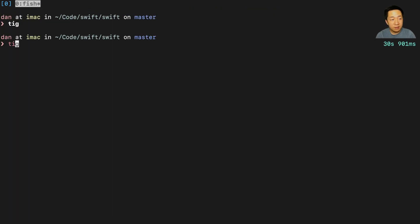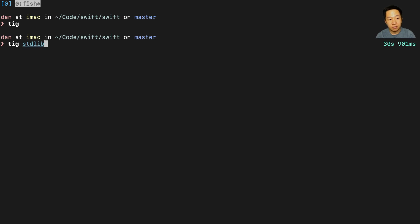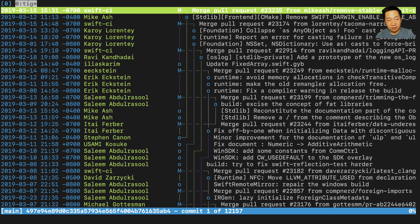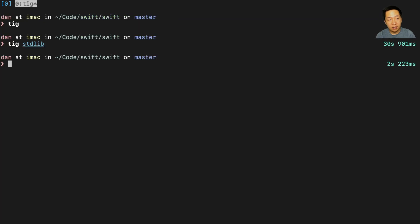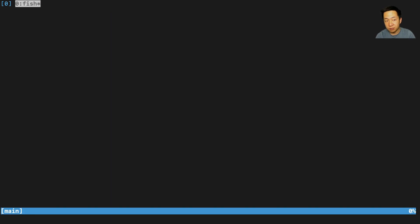I can even use TIG to look at, for example, the history of a folder by just typing the path. I can also look at the history of a particular file. It works similarly.